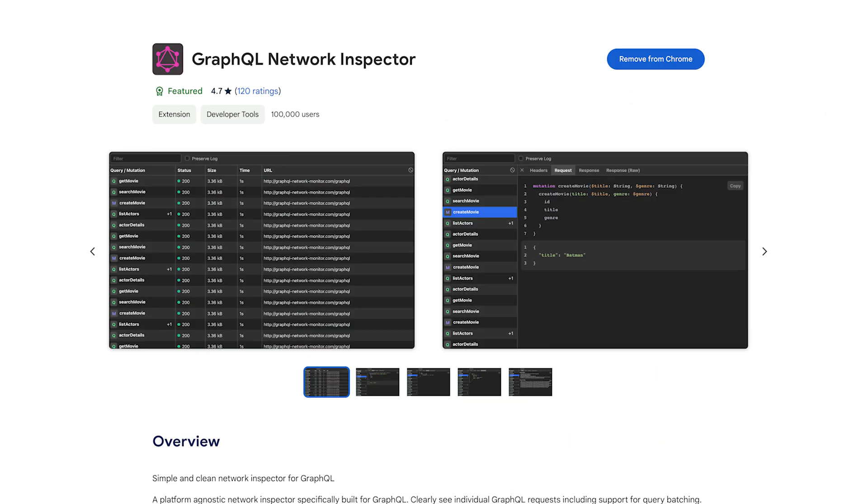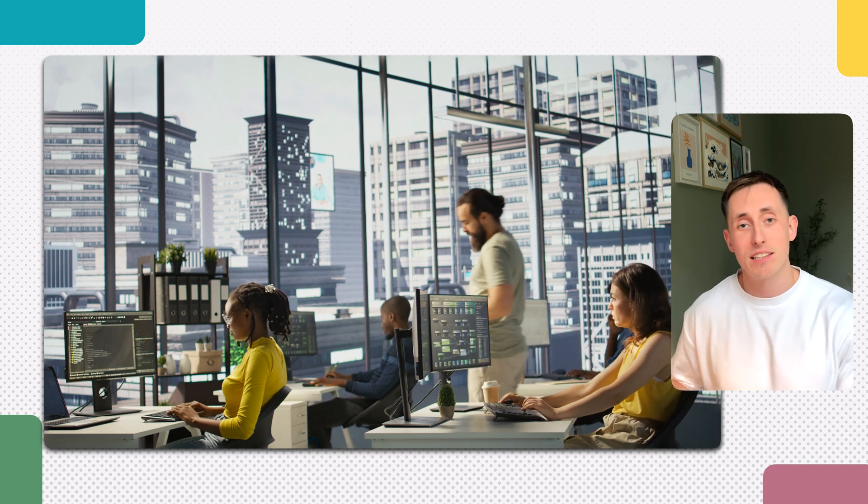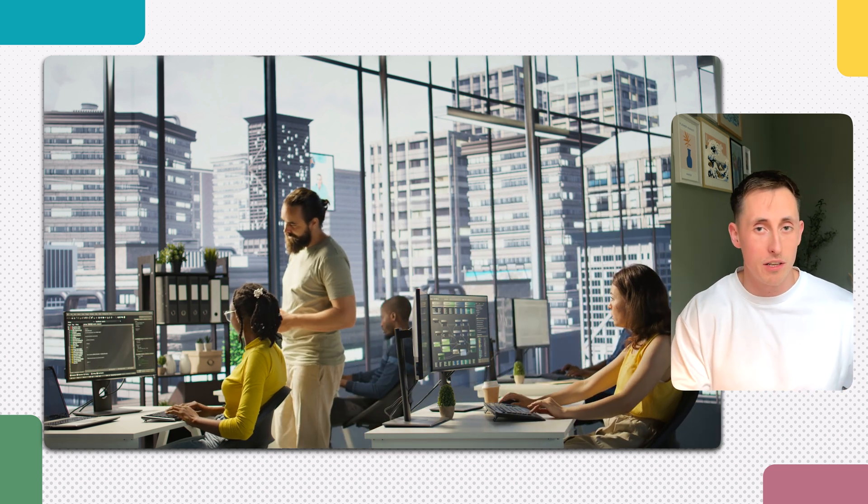My app is called GraphQL Network Inspector and it's a free developer tool helping web developers working with GraphQL. It allows them to easily inspect network traffic — it's a slight enhancement on the standard network tools built into Chrome. I'm a full-time developer myself and I built the app purely out of a problem I was facing on a project a few years ago. I spent a few hours one weekend creating an MVP, popped it on Reddit, put it on the Chrome store, and thought nothing of it. A few weeks later I looked at the analytics and noticed it had about a thousand users.